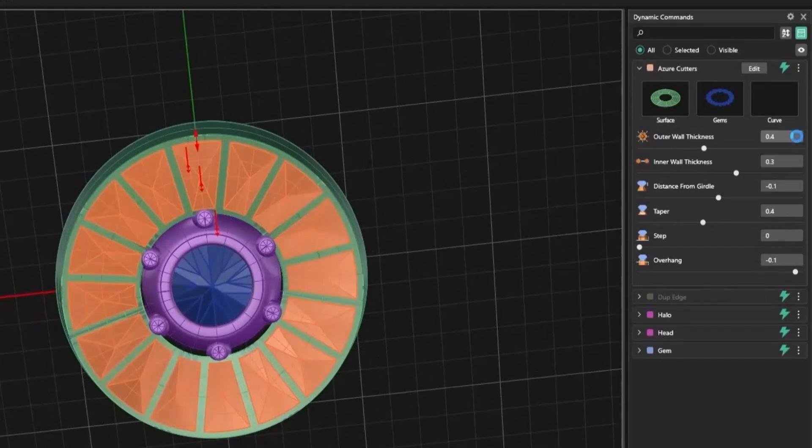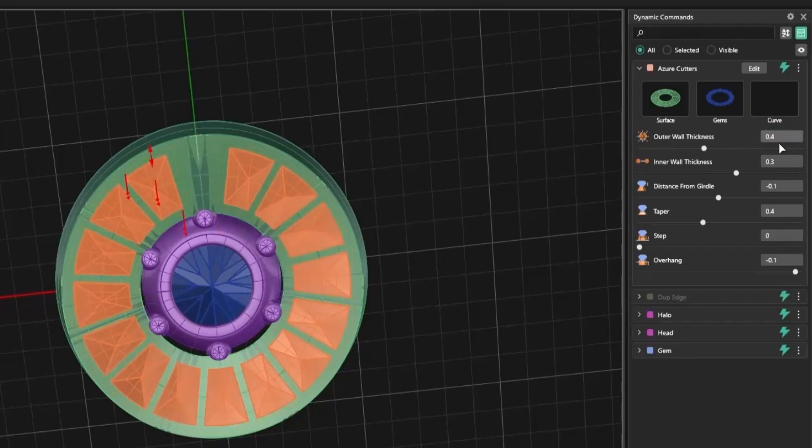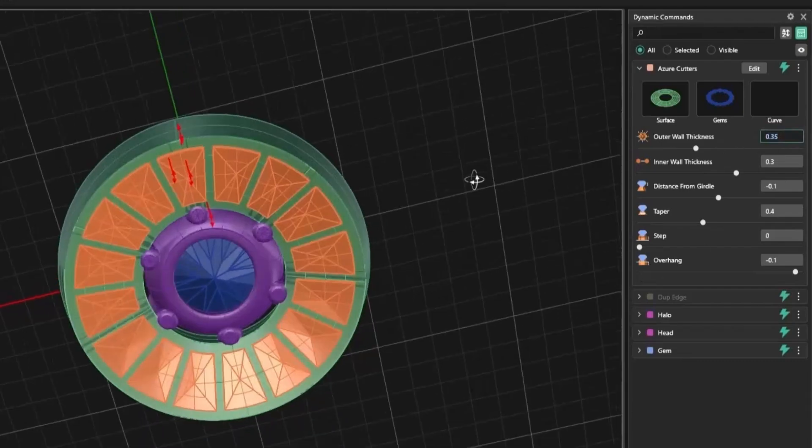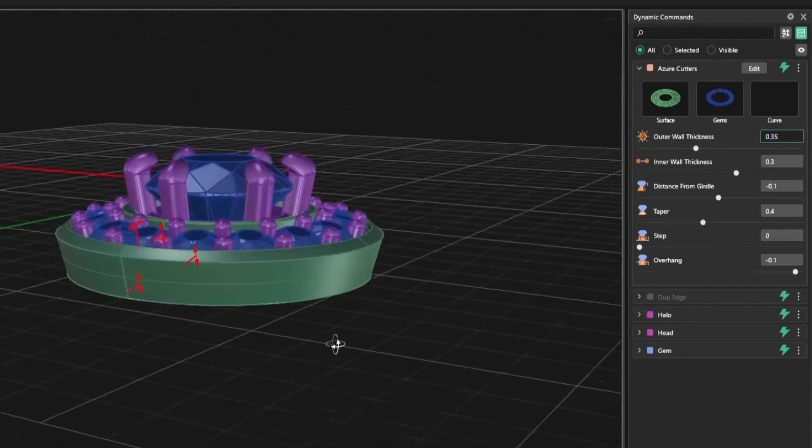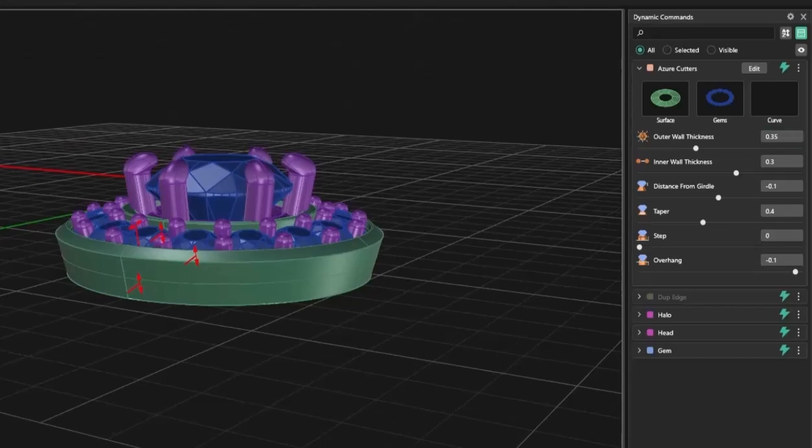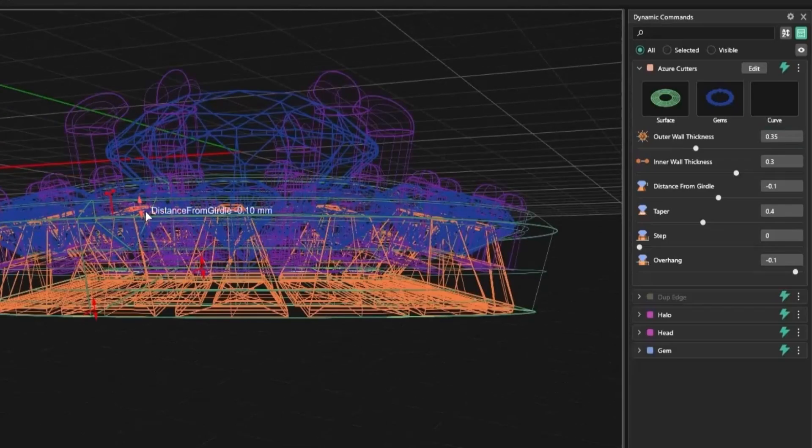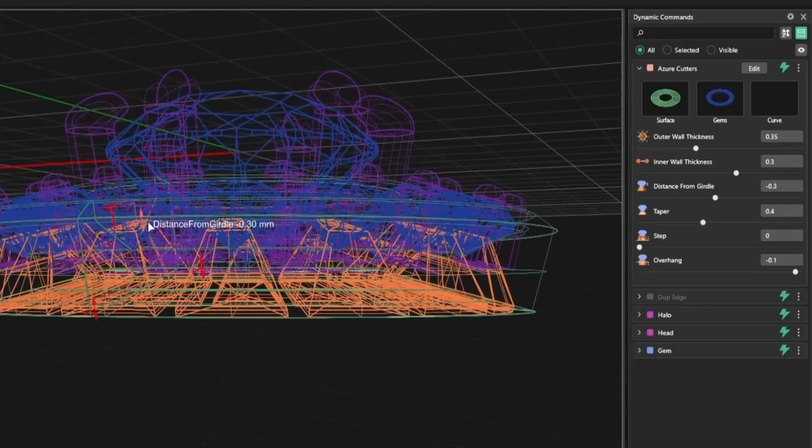If the halo or base is thin, be mindful of the thickness values. A bit of trial and error will help you find the perfect balance between support, cut depth, and metal saving.